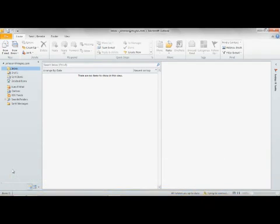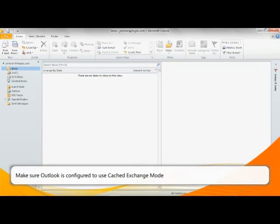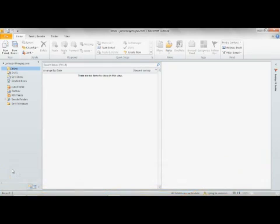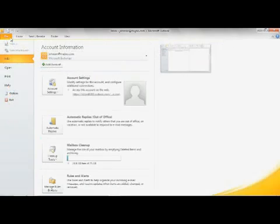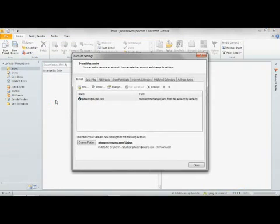If manually downloading the offline address book fails, then you should make sure that Outlook is configured to use cached exchange mode. To troubleshoot Outlook offline address book issues, you must first make sure that Outlook is configured to use cached exchange mode. If you are using Outlook 2007, click Tools and click Account Settings. If you are using Outlook 2010, click File on the Office ribbon, click Account Settings, and click Account Settings.